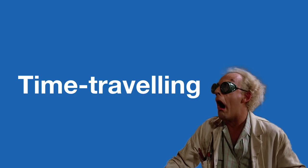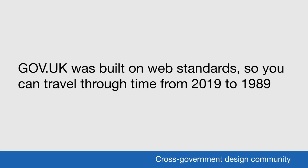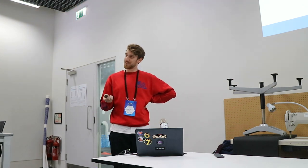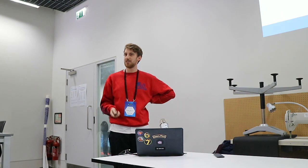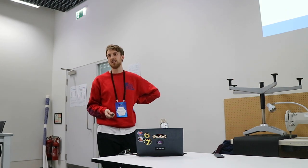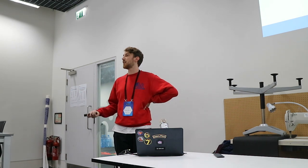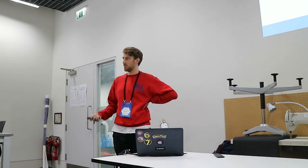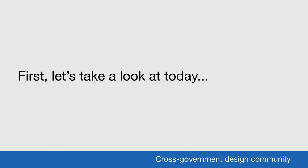So we're going to get onto the time traveling gimmick now. So GOV.UK was built on web standards. And the proof of that is that you can time travel from 2019 to 1989 and actually see what 2019 looks like in 1989. I am using the very first web browser, World Wide Web, which was developed at CERN in 1989 to do that. It was recently relaunched. So you can go and access that and see what it was like to browse the web in 1989. But first, if I just show you what GOV.UK looks like today.